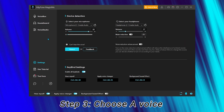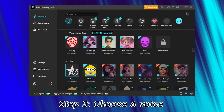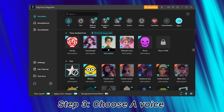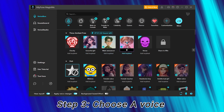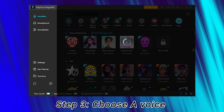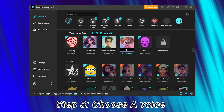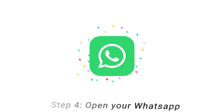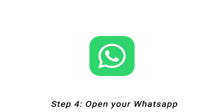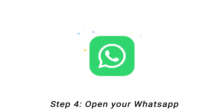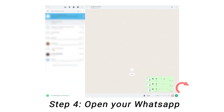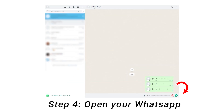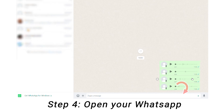Step 3: Choose your favorite voice effect. Step 4: Open your WhatsApp. Now you're all set to enjoy your prank calls.